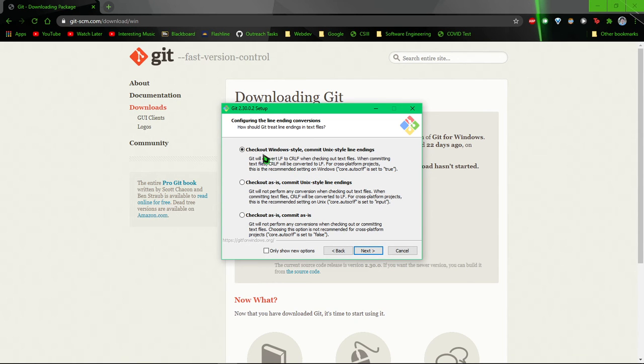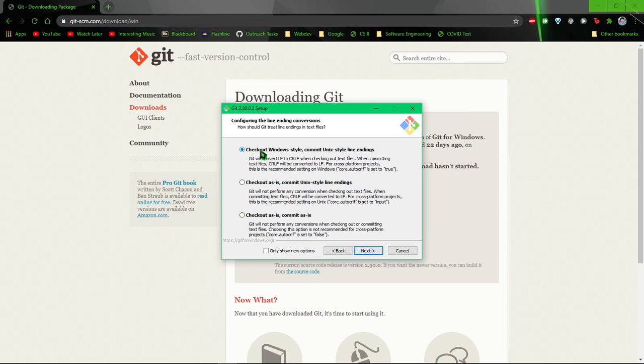And then this one doesn't really matter too much, unless you know what you're doing, in which case make your own decision. But for most people, this first one will be fine.